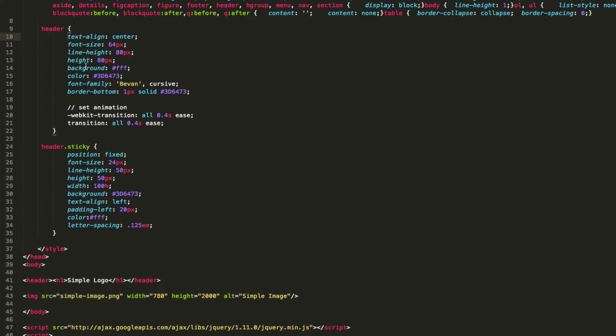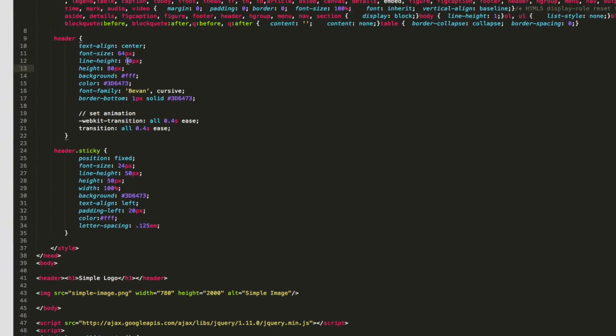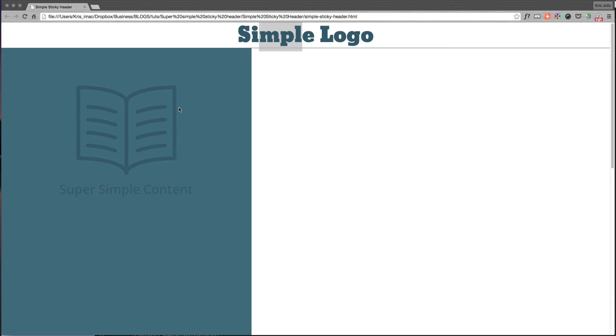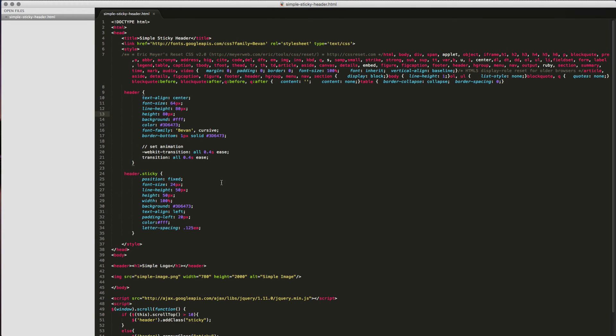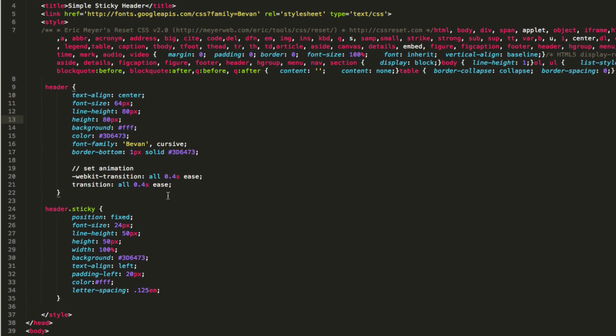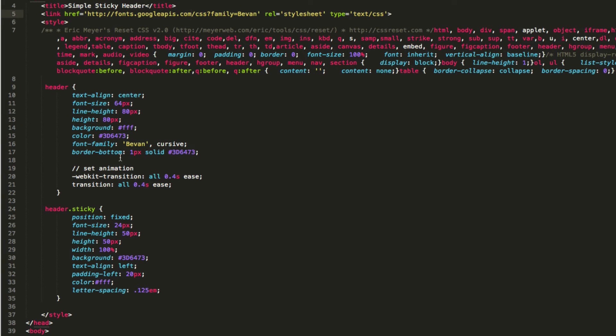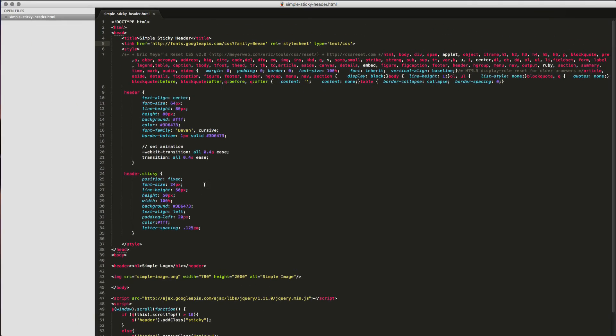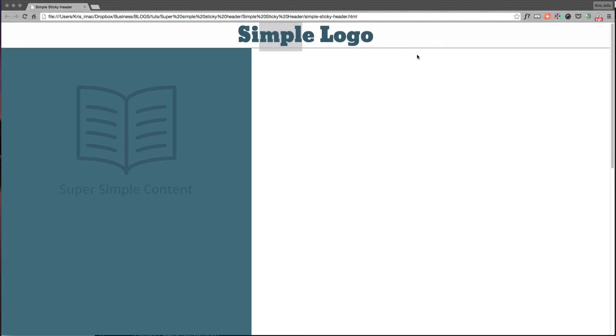If you make your header height 80 pixels, for instance, like mine, and you do your line height as 80 pixels as well, it keeps it nice and centered here as well. And then, of course, text align keeps it aligned in the center that way. So I've got my background, my color, my font families right there, we call that here. And I have a border bottom, and you can see that's this.